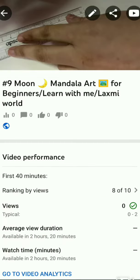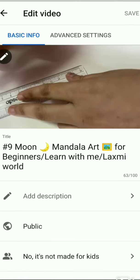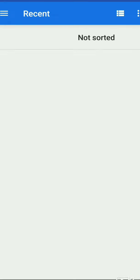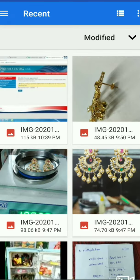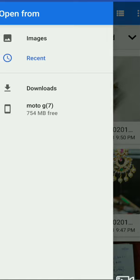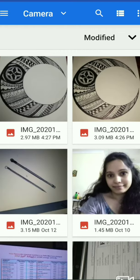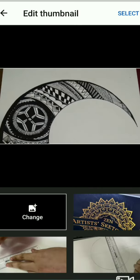If you want to edit the video, click on the pencil symbol. Once you click on it, click on the custom thumbnail option. You will see some options — select the photo you want to use.